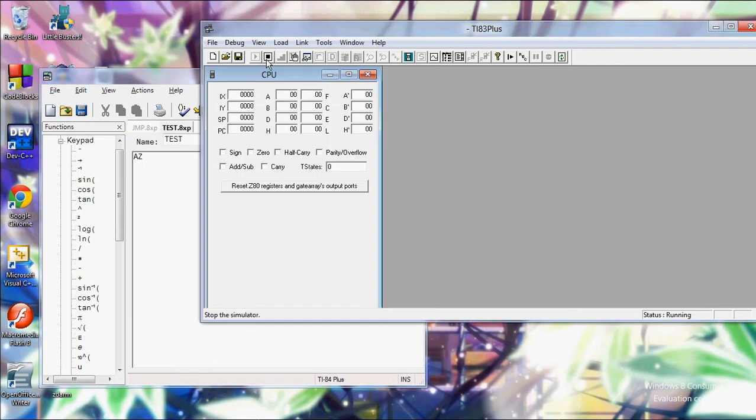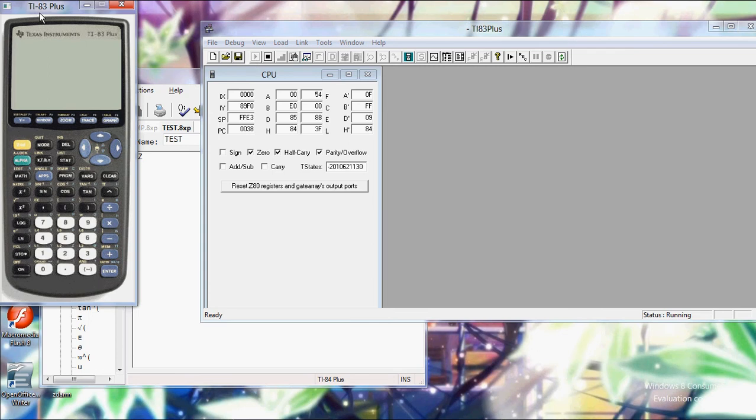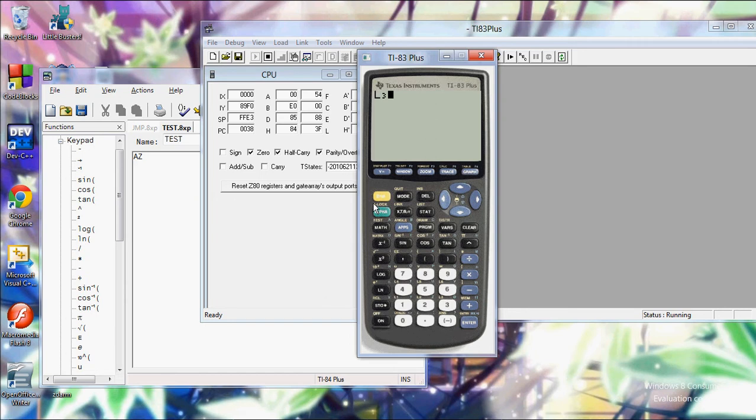Right here I have the TI-83 Plus Flash Debugger. This is a free software for the SDK for TI developers. I'll put a link to this in the description. You can download this right from the Texas Instruments site for free. But it's another little emulator. I kind of like this one a bit better than TI Smart View. But I showed you how we have A through Z and this little Greek letter here as our variables.